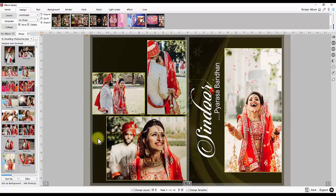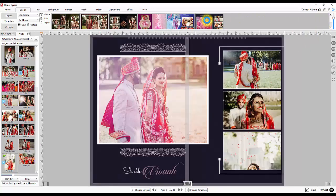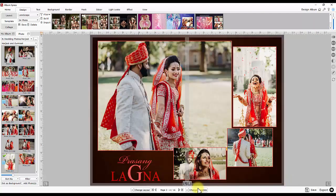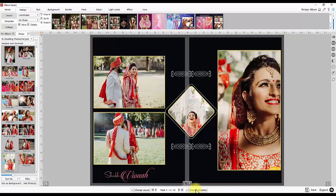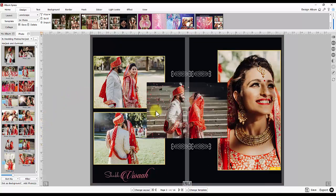Zoom in the template preview thumbnail for better viewing. You may try other template designs. The change template button will provide you multiple page designs for the same photo count. You can simply add or remove photos on the page.